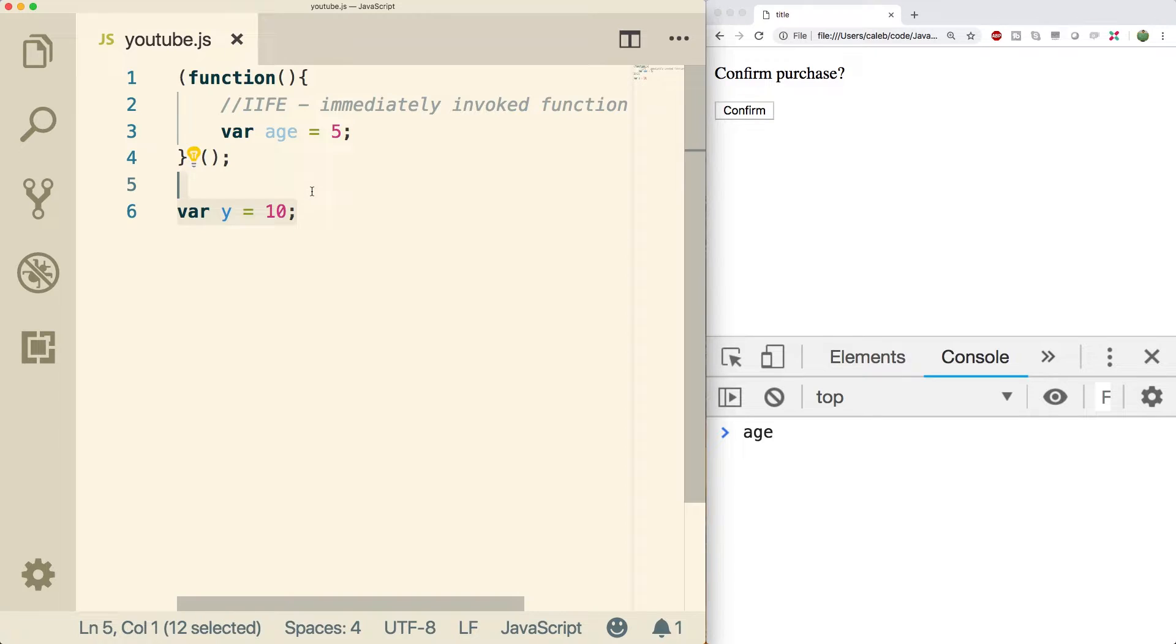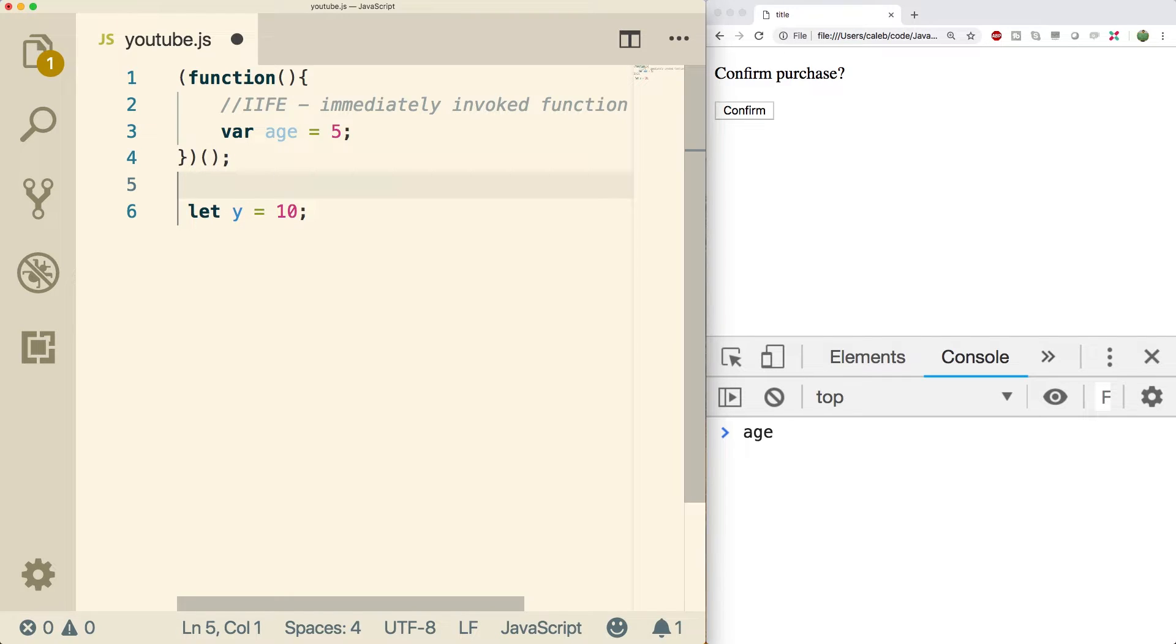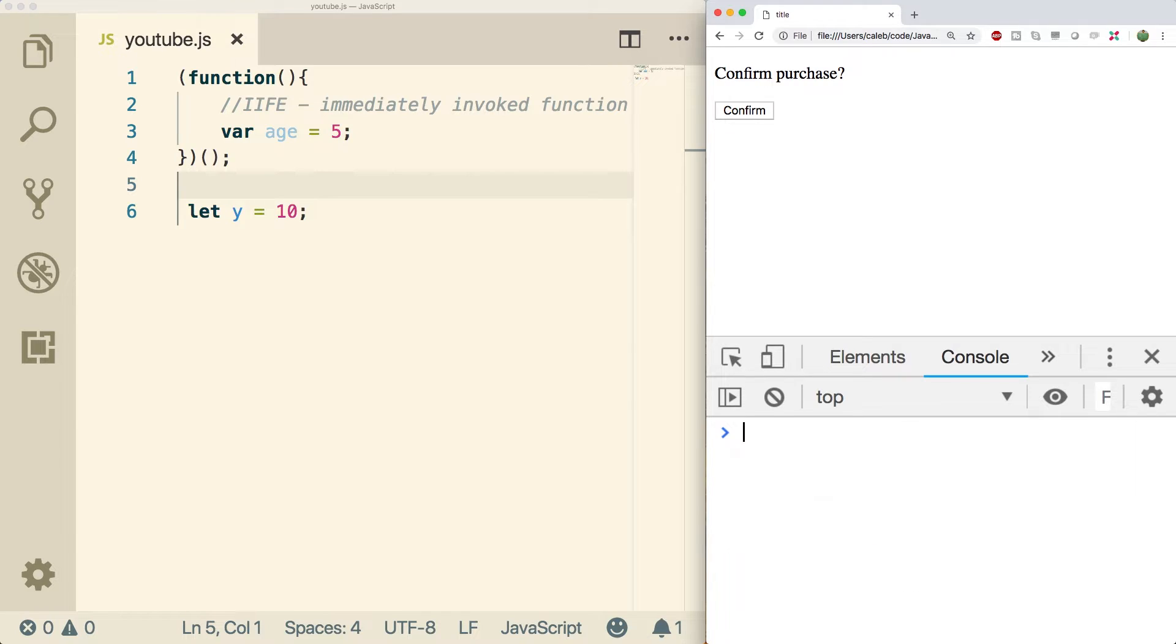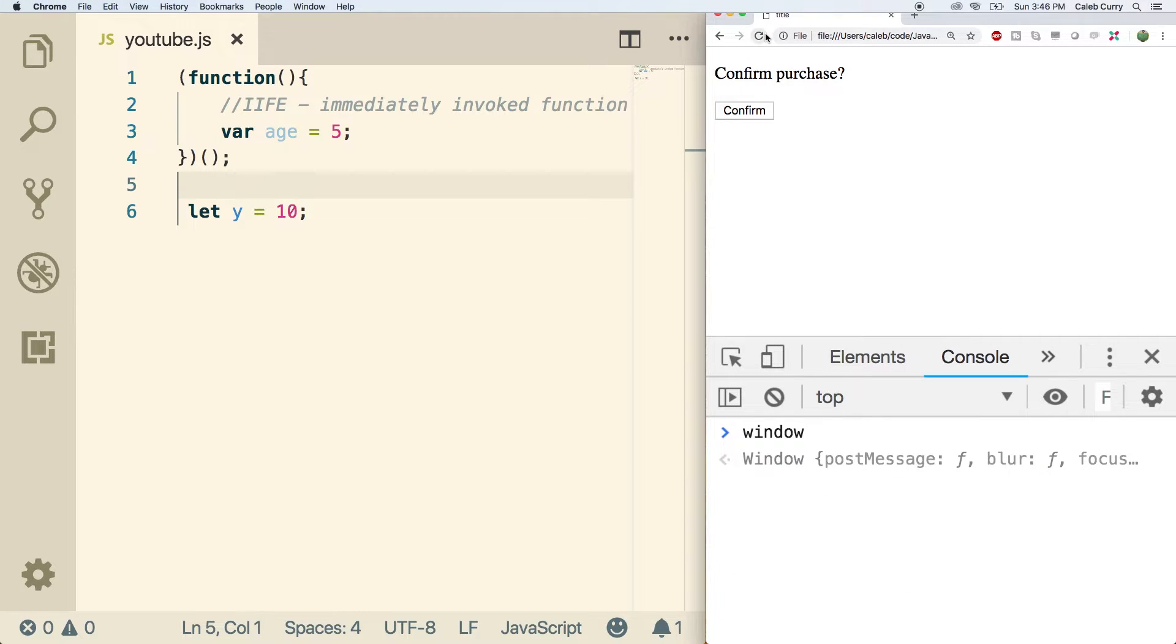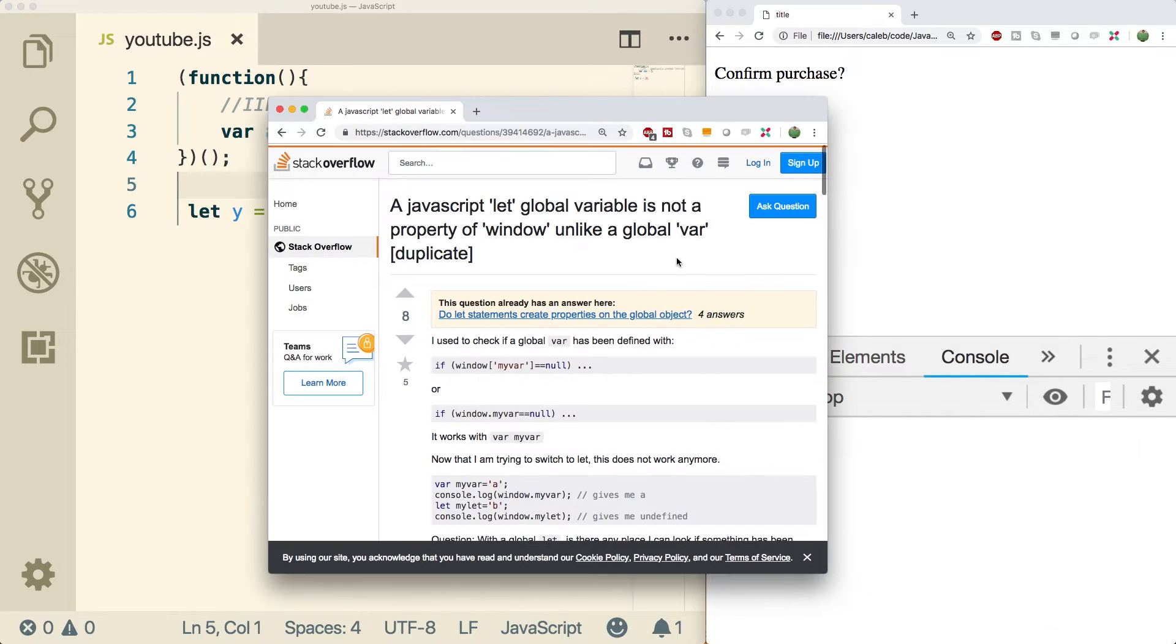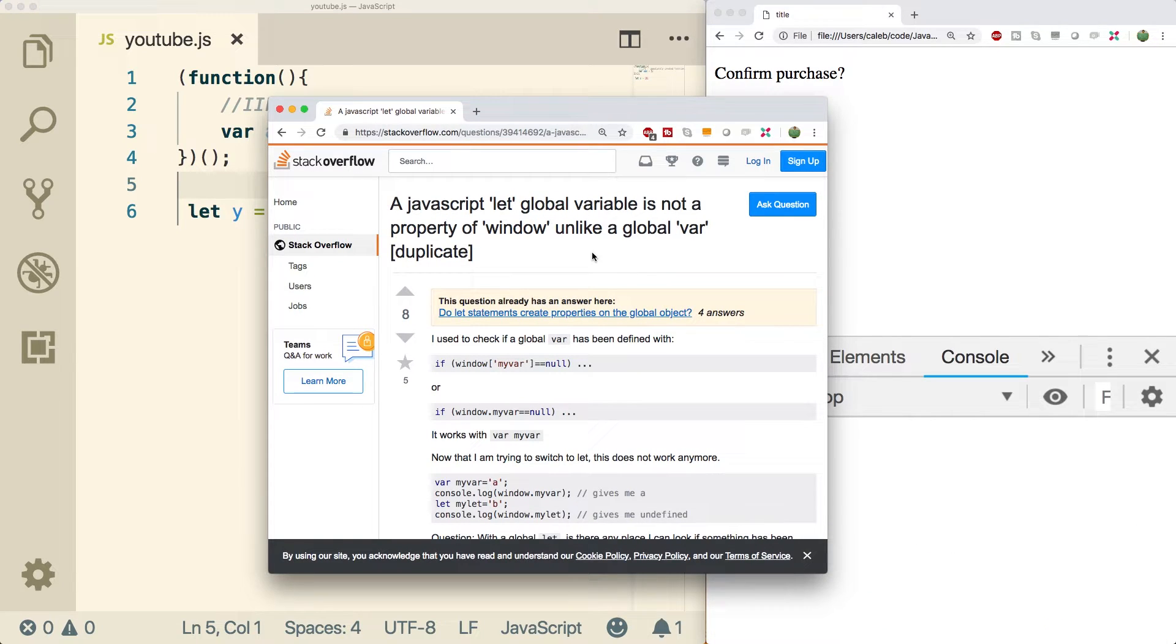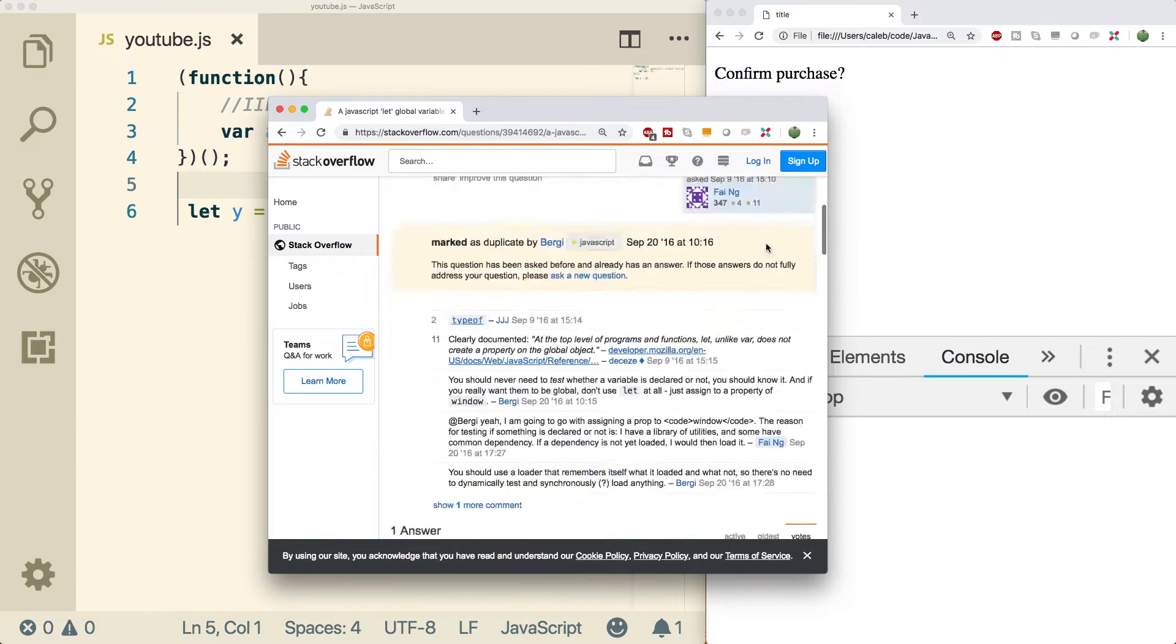you need to understand that when we say let y equals 10, it works basically the same way. So we're creating a variable that is in the global scope. It's not going to be attached to the window object. So if we refresh and say window.y, it doesn't exist, but it is still defined in the global scope. And here's a good Stack Overflow question if you want to get all the details on that.